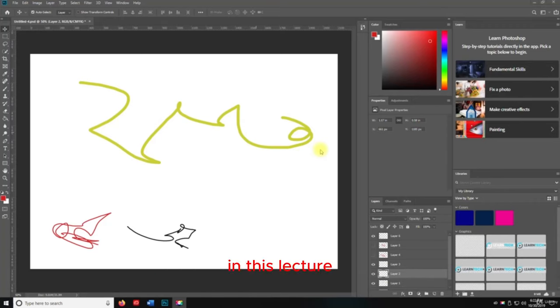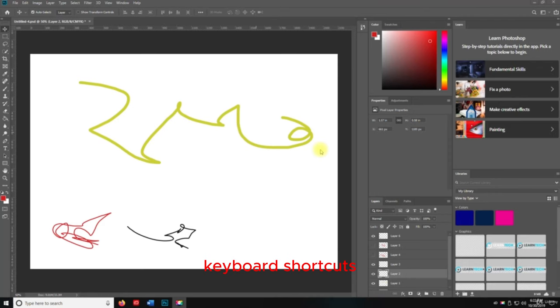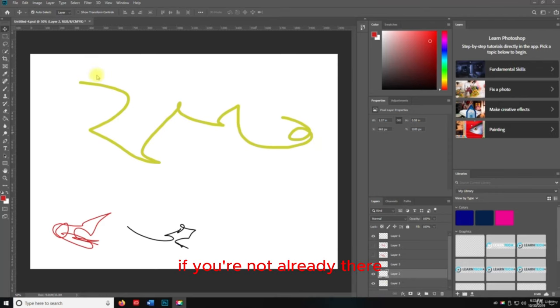Hello everyone and welcome back. In this lecture we're going to talk about the Image menu keyboard shortcuts. So let's head over to Photoshop if you're not already there.